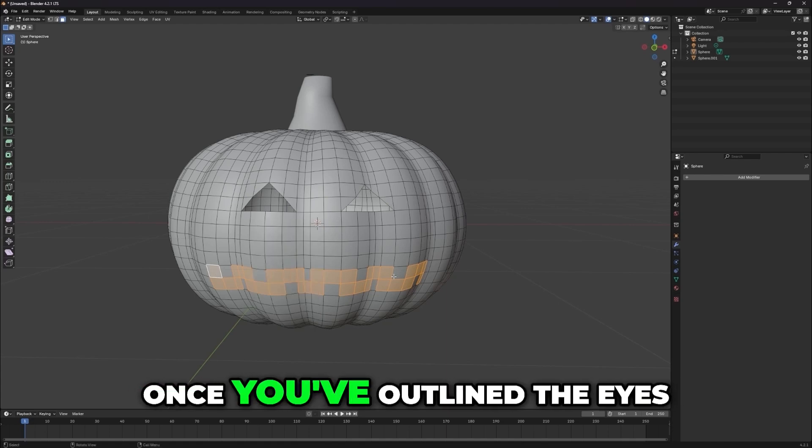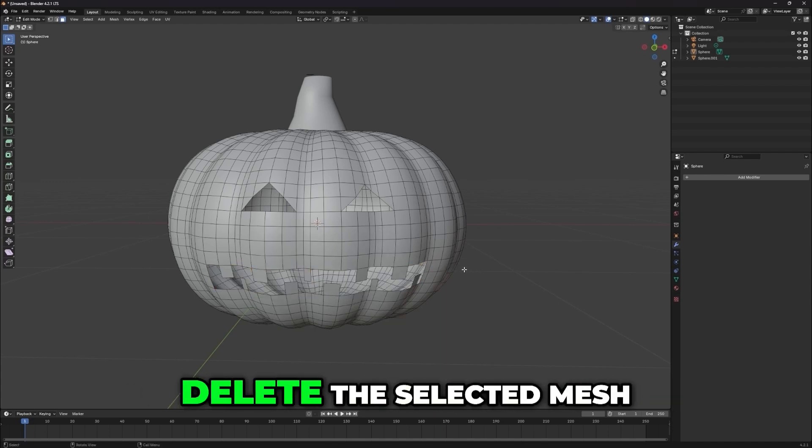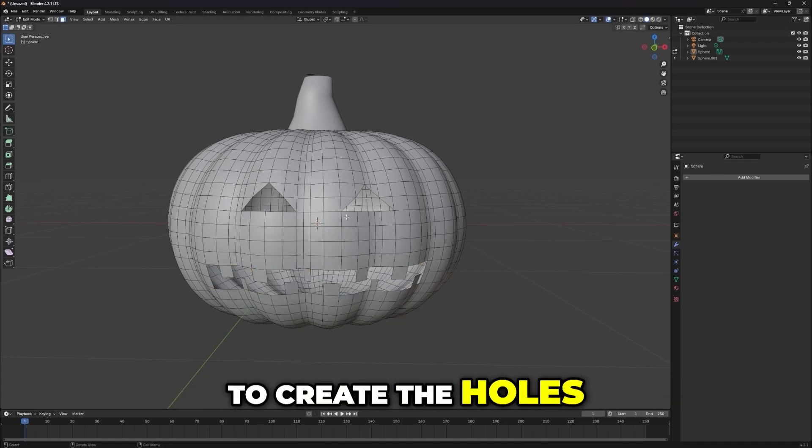Once you've outlined the eyes, nose, and mouth, delete the selected mesh to create the holes.